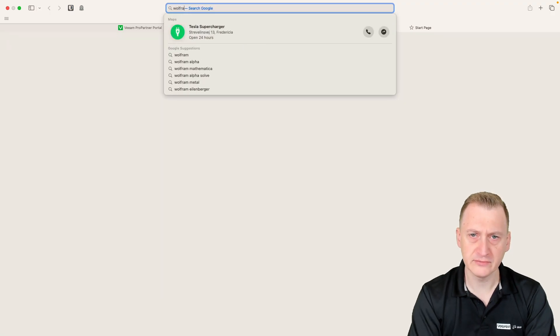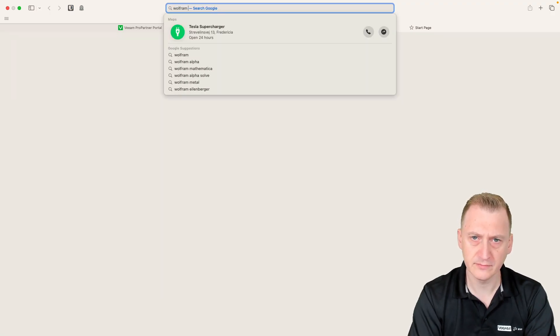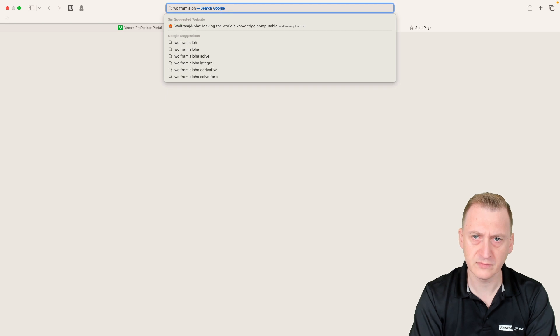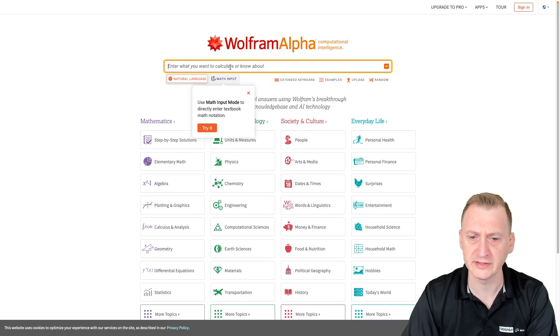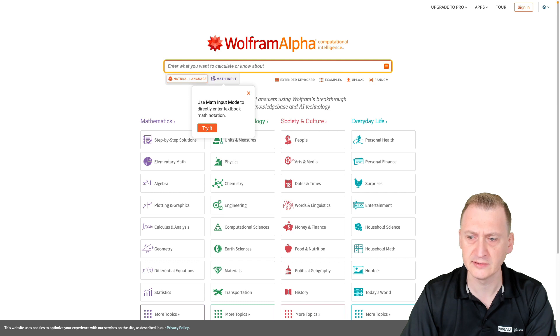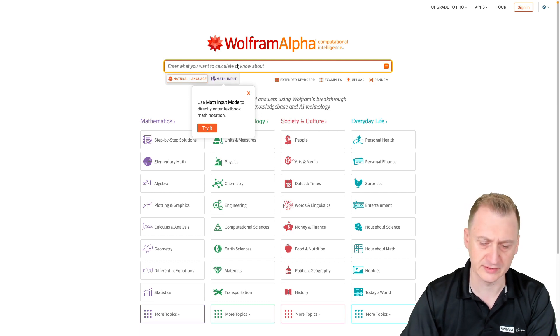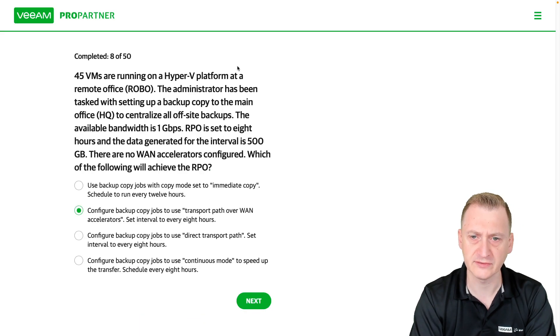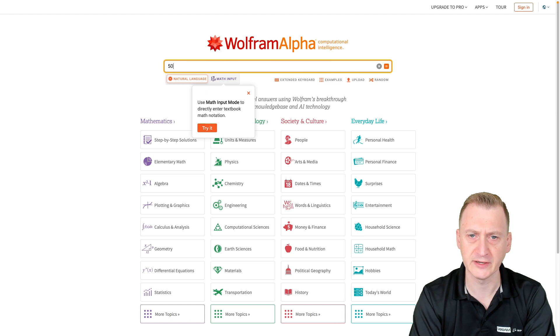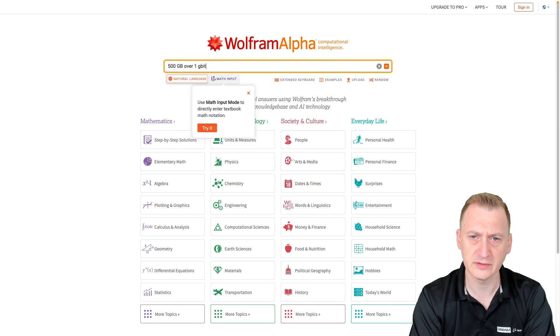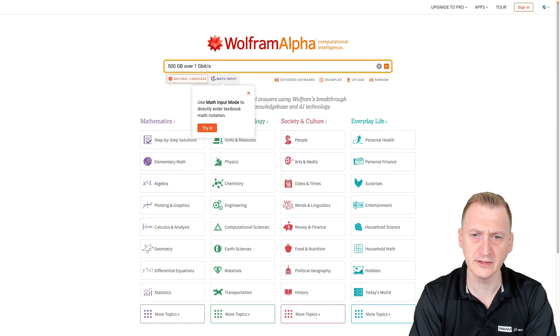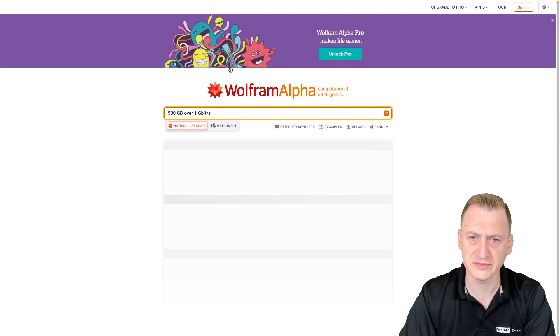Sometimes it can be good to have some sites that can help you with this. Wolfram Alpha is an easy to use site here. So let's say here, let's see, we set 500 gigabytes over a one gigabit per second link. Press enter.